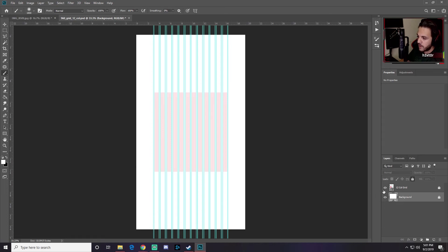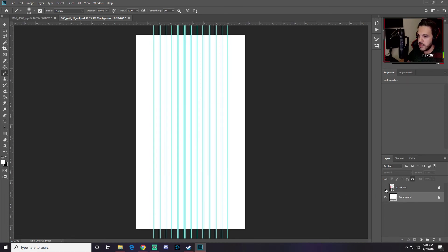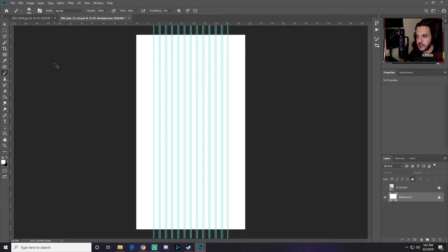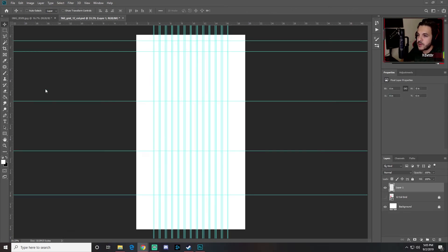Once you zoom out you'll see the canvas has gotten much bigger. Press the eyeball to hide the pink layer. Now we're going to start adding horizontal gridded lines. If you don't see your ruler, press Ctrl+R to bring it up, then click on the ruler and drag down to add guides.